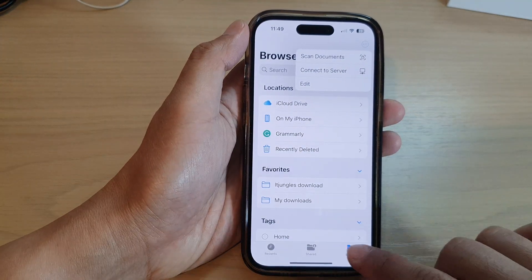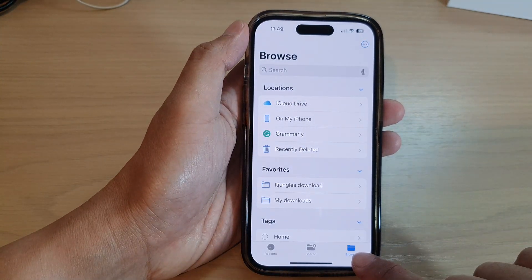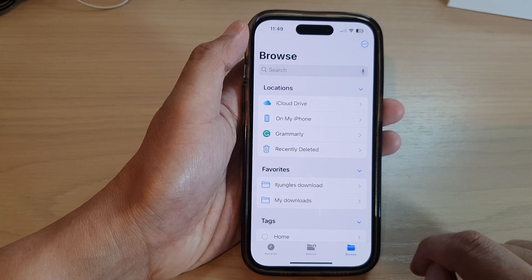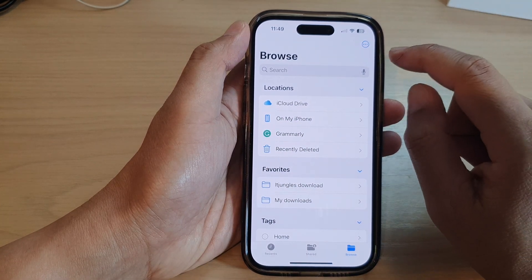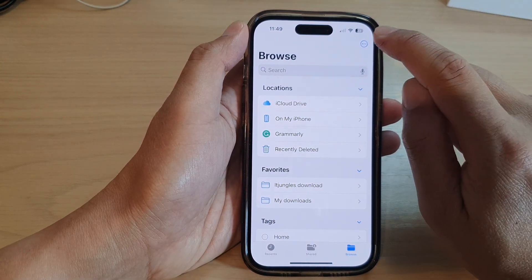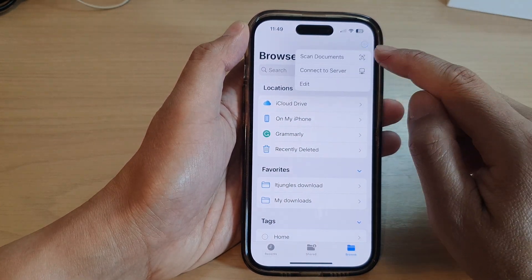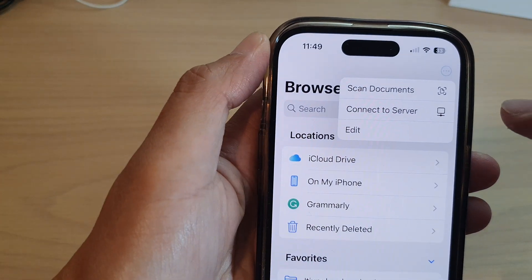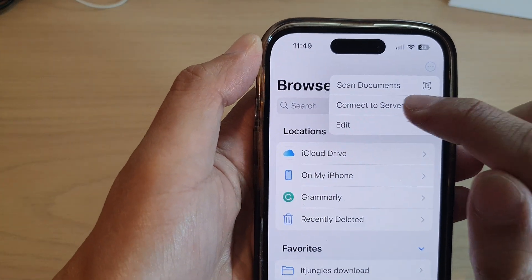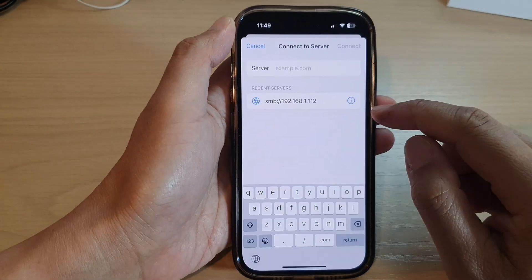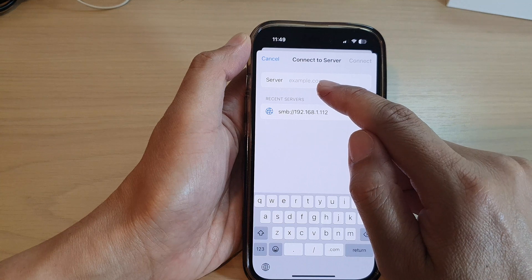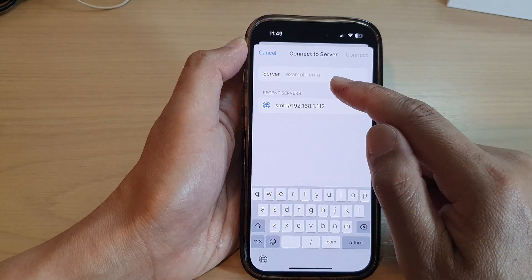Next, tap on Browse at the bottom and then at the top tap on the more button. From the pop-up menu, tap on Connect to Server. Now put in the server address or you can put it in by the IP address.